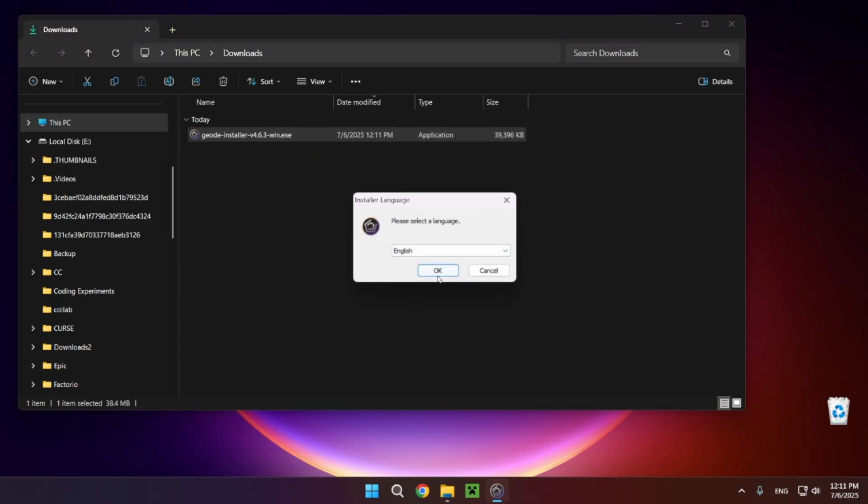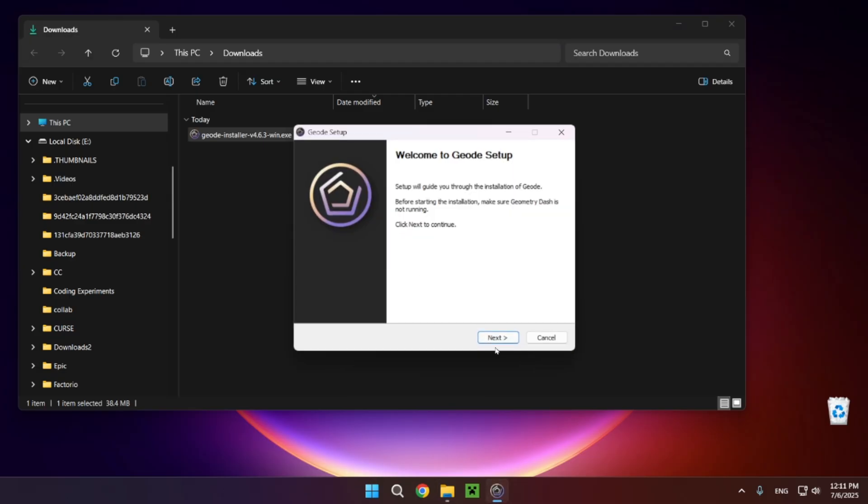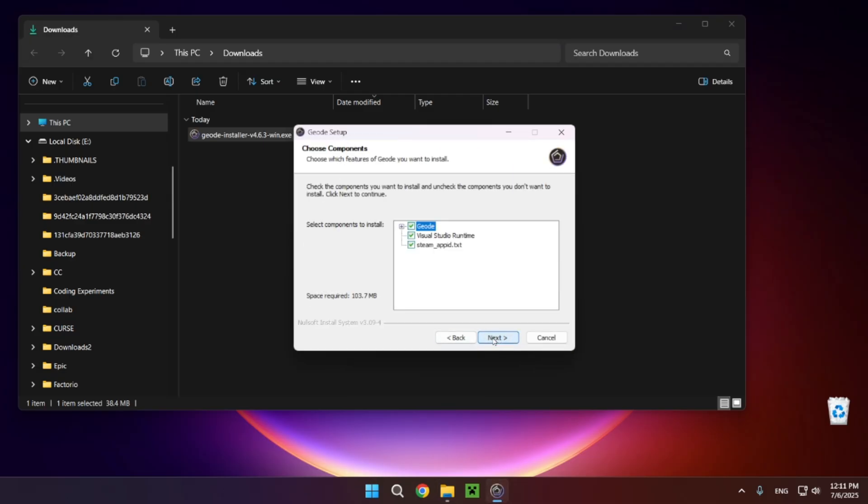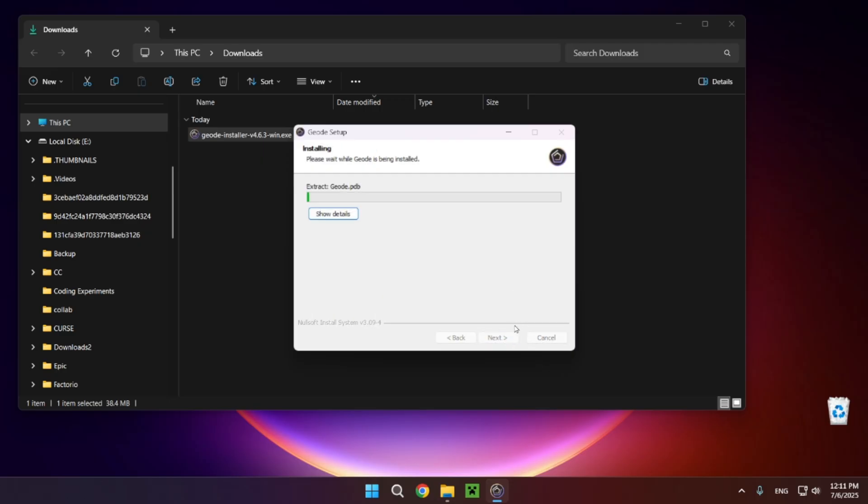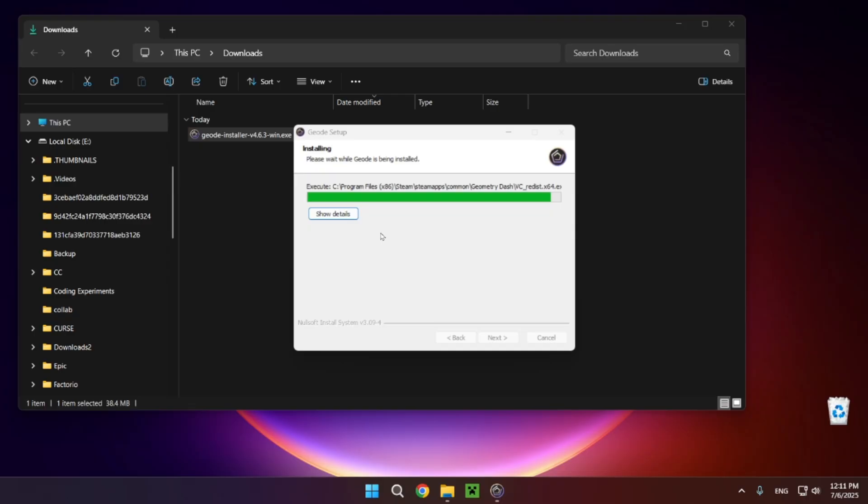You want to click OK, click next, I agree, next, and install. It is also going to ask for you to do a Windows security action which you won't be able to see on video. So just click yes and now you wait for the download to be complete.